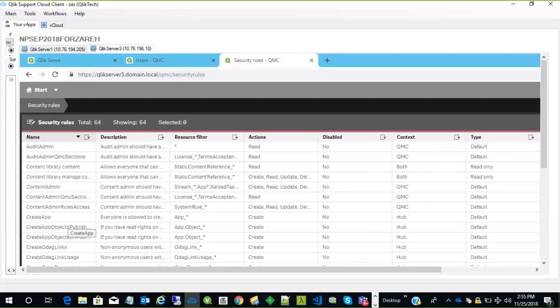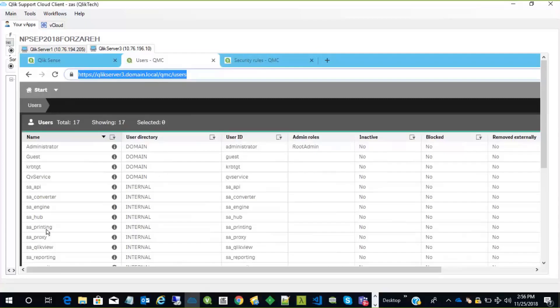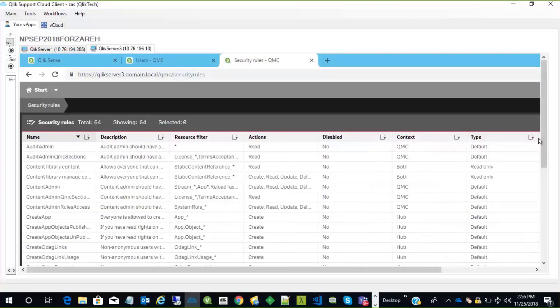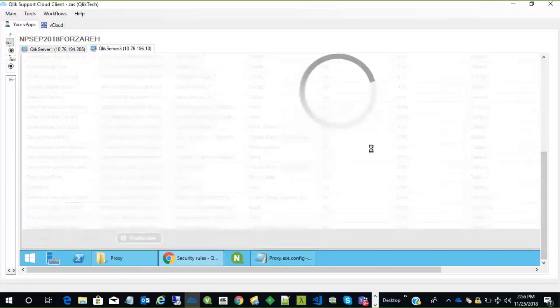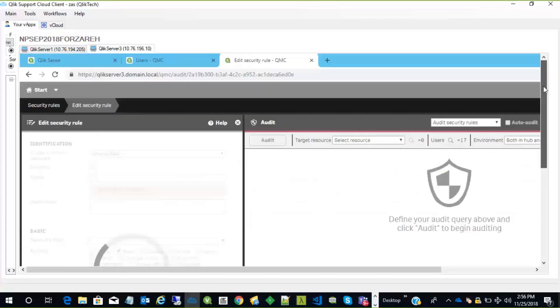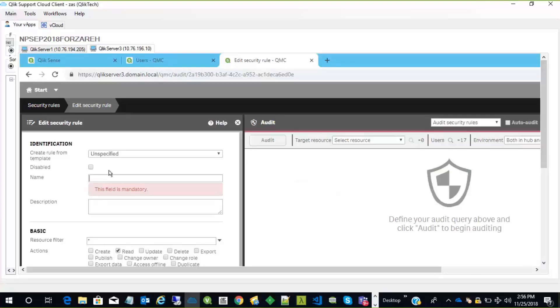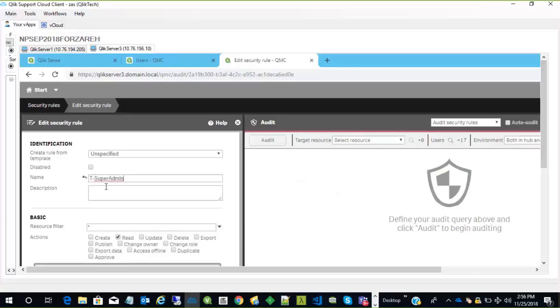What we need to do is go and create a custom security rule. This will allow the user that's assigned to it to have access to everything. To do this, we will call the security rule the T super admin. We will go to security rules in QMC, and we create a new one. We give a name, we call it something unique, T super admin, and we give it a description.